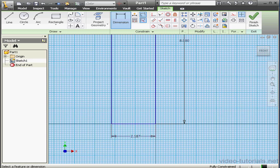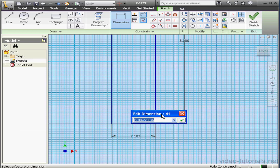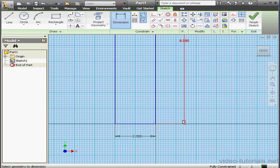And the shorter dimension 2 inches. Let's exit the sketch. Finish sketch.